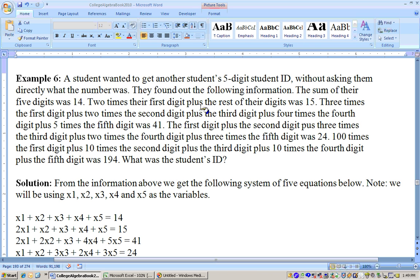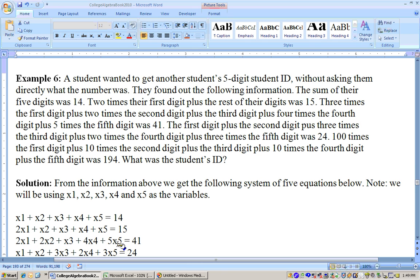Two times the first digit plus the rest of their digits was 15, so 2·X1 plus X2 + X3 + X4 + X5 equals 15. That pretty much guarantees the first digit is a 1, but we'll keep going. Three times the first digit plus two times the second digit plus the third digit plus four times the fourth digit plus five times the fifth digit was 41. So 2·X1 + 2·X2 + X3 + 4·X4 + 5·X5 = 41.